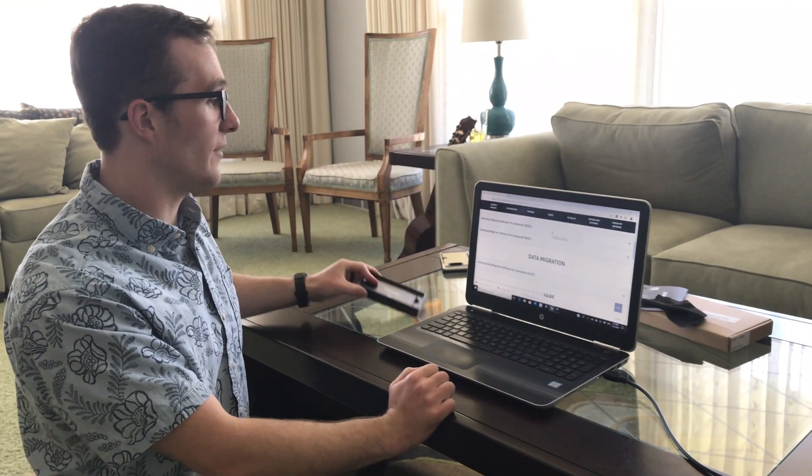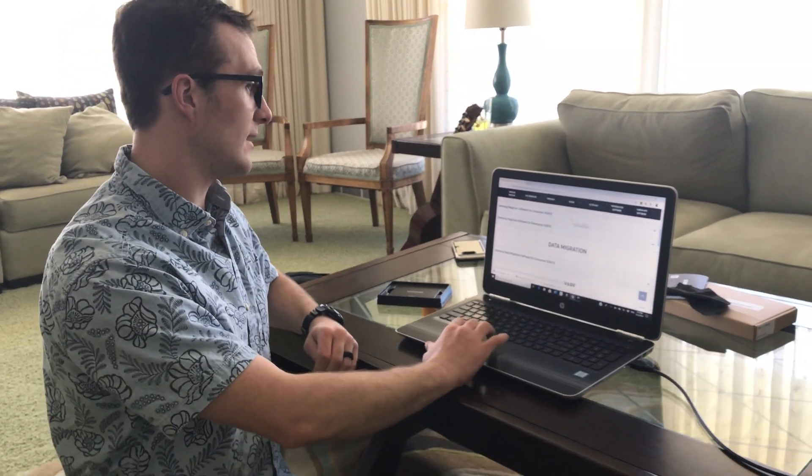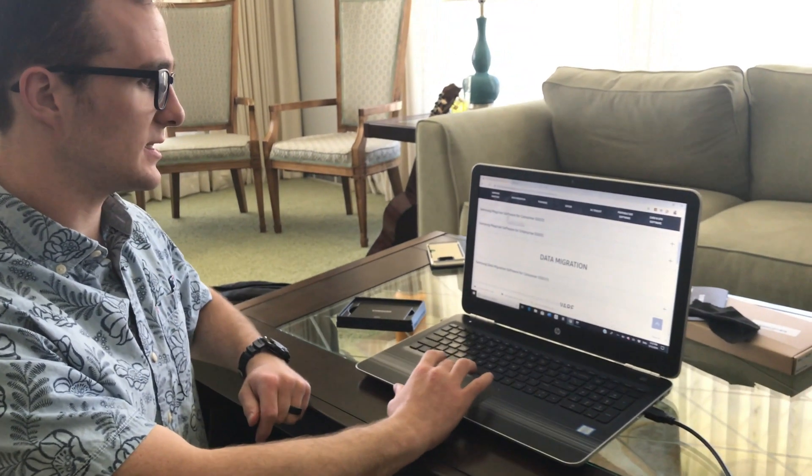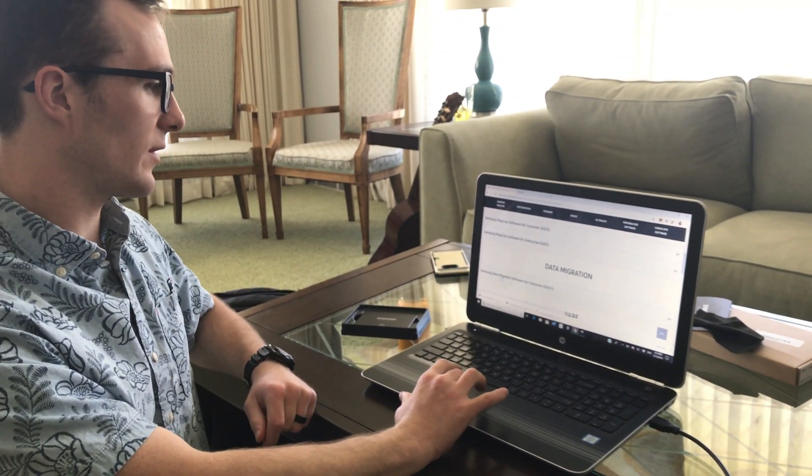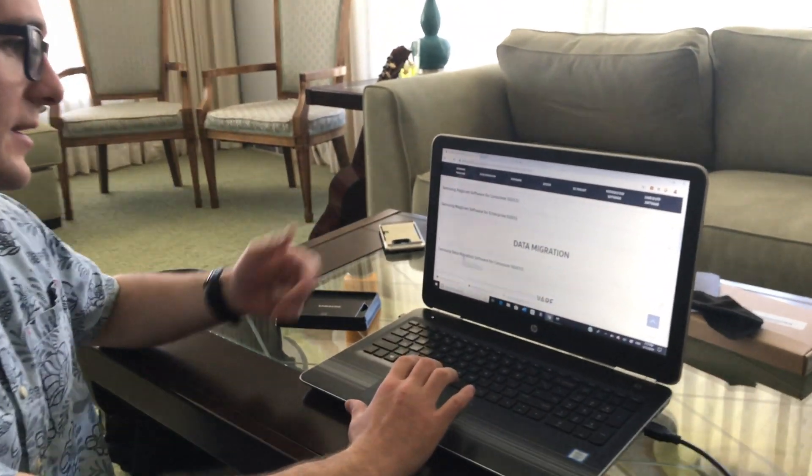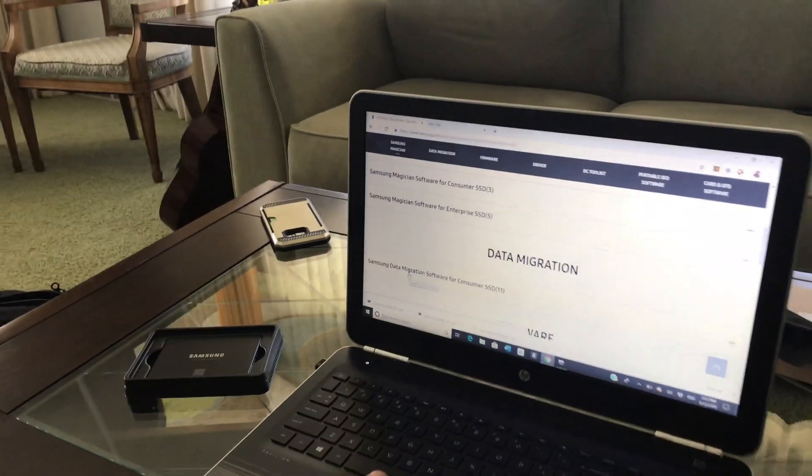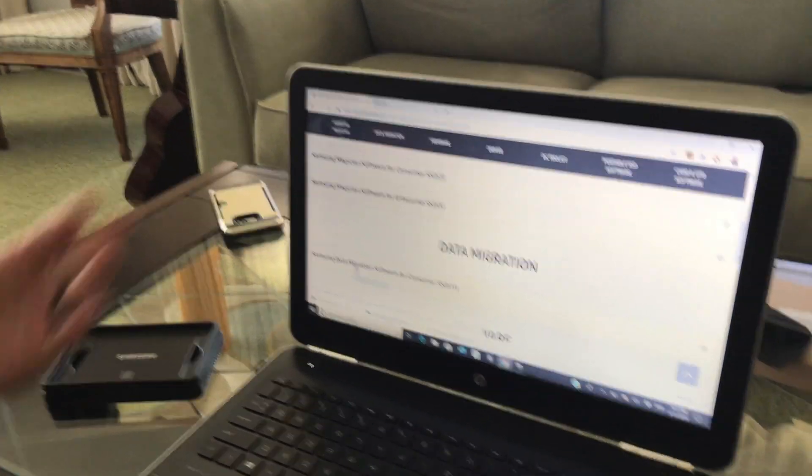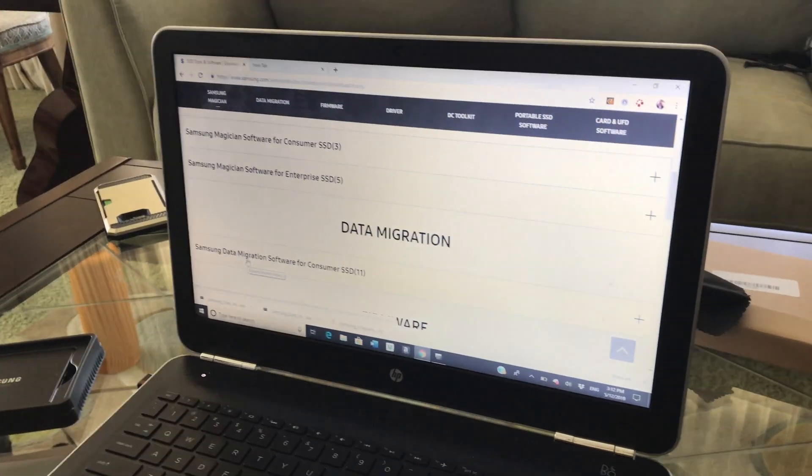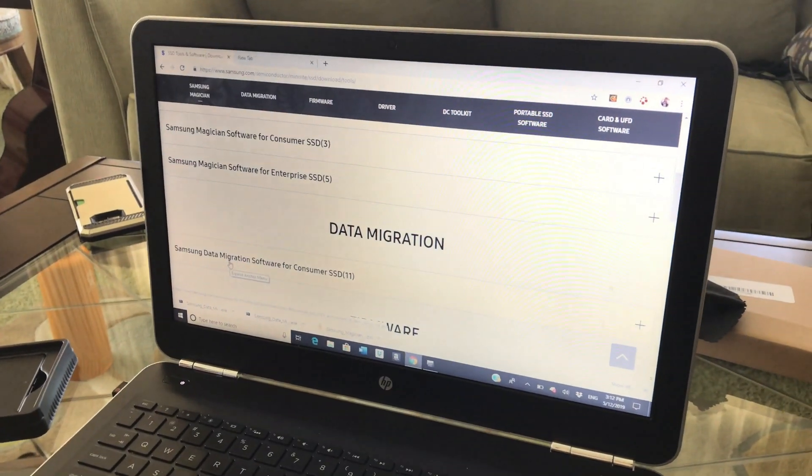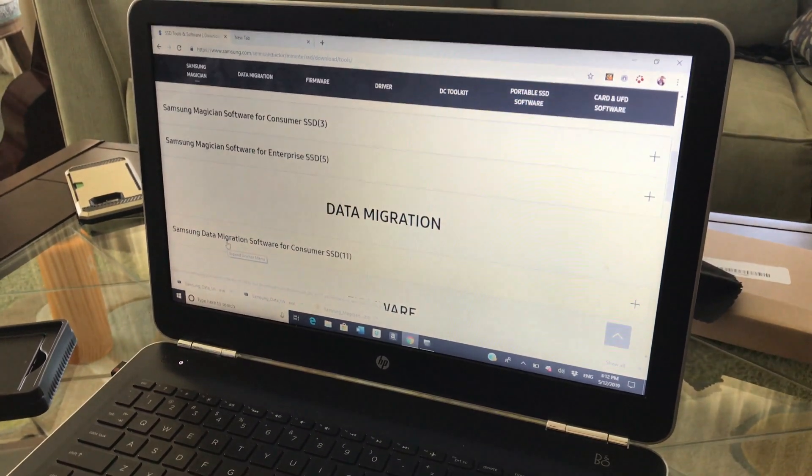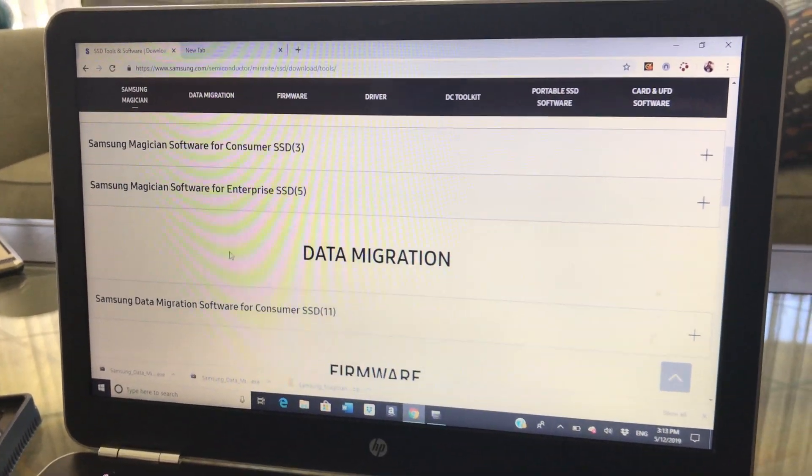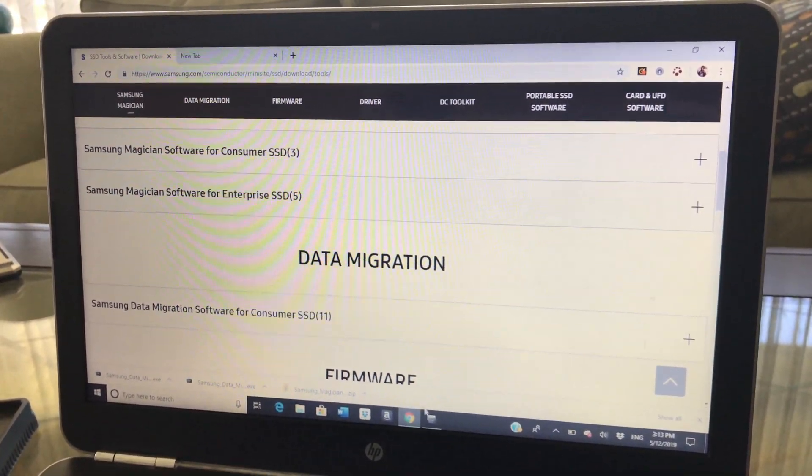Since we're using a Samsung drive, we're going to use Samsung software to migrate the data. We're going to download the Samsung Magician software for consumer SSD and the Samsung data migration software for the consumer SSD. I will leave links to both. They are both found on Samsung's website. As you can see, I've already downloaded these.